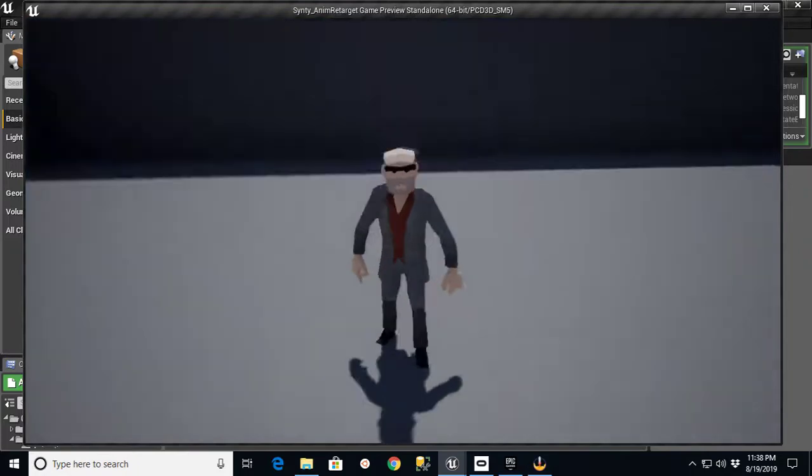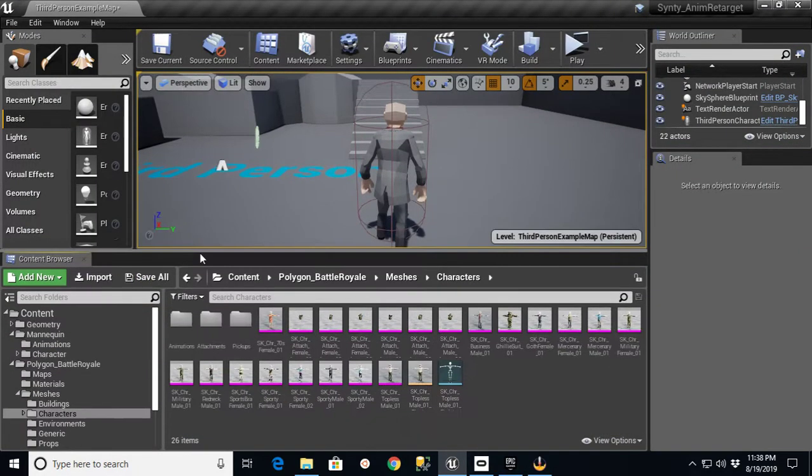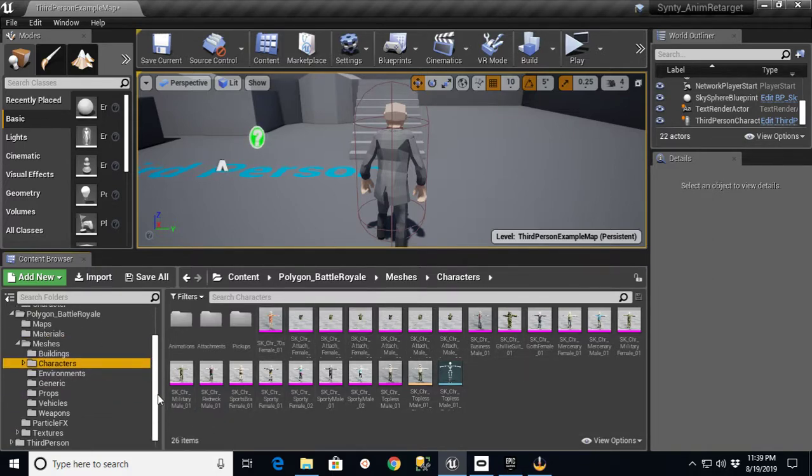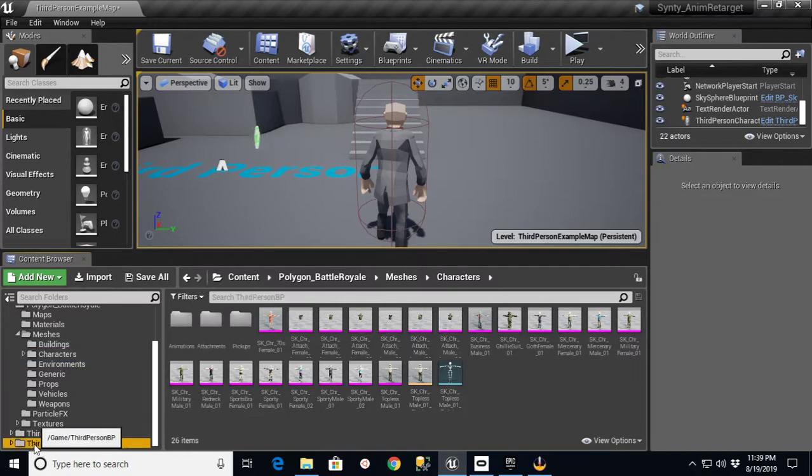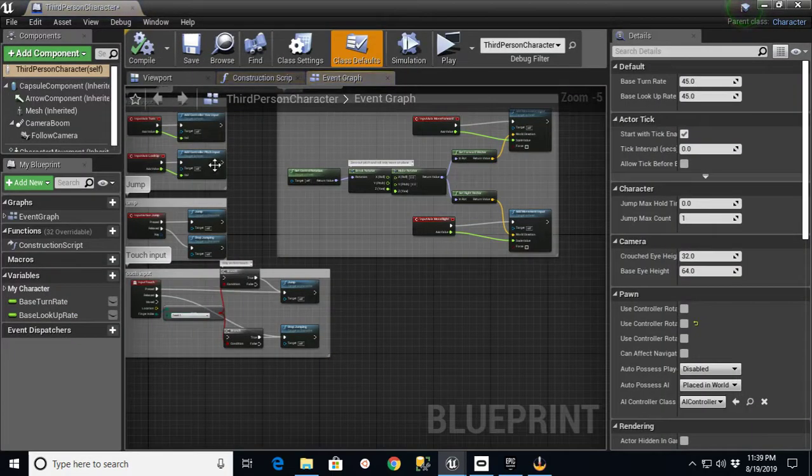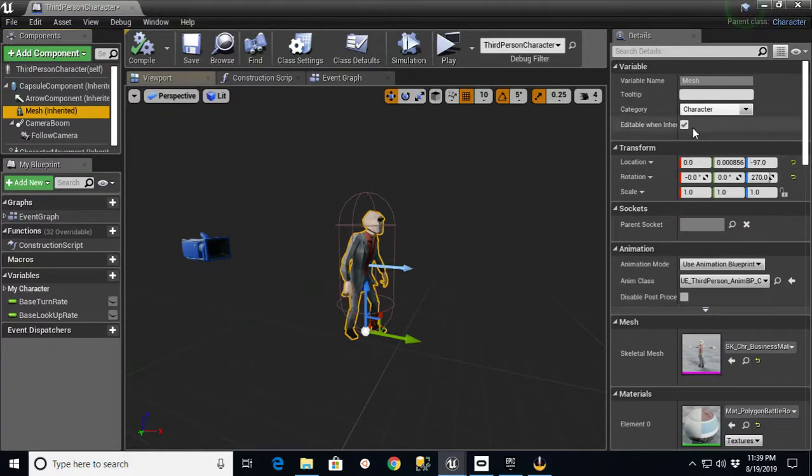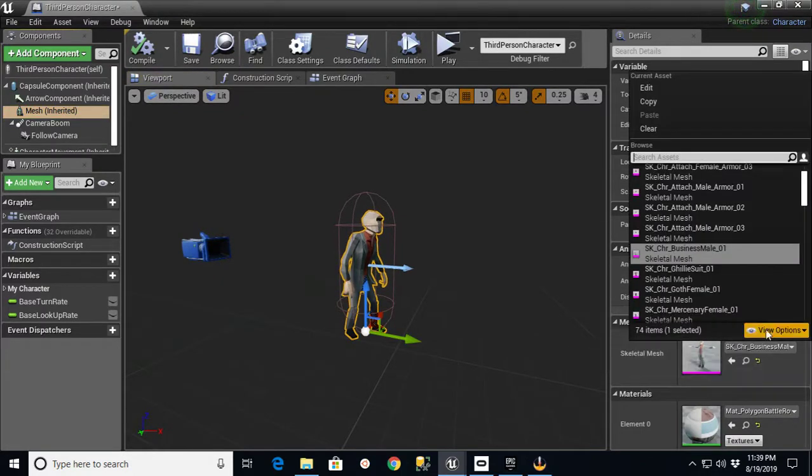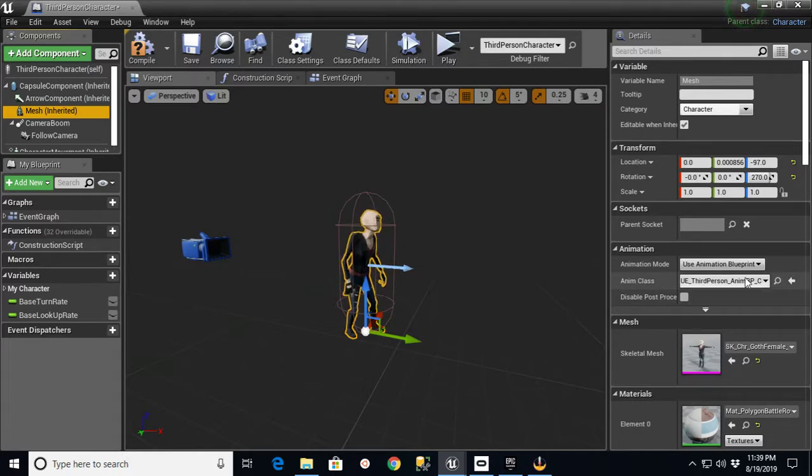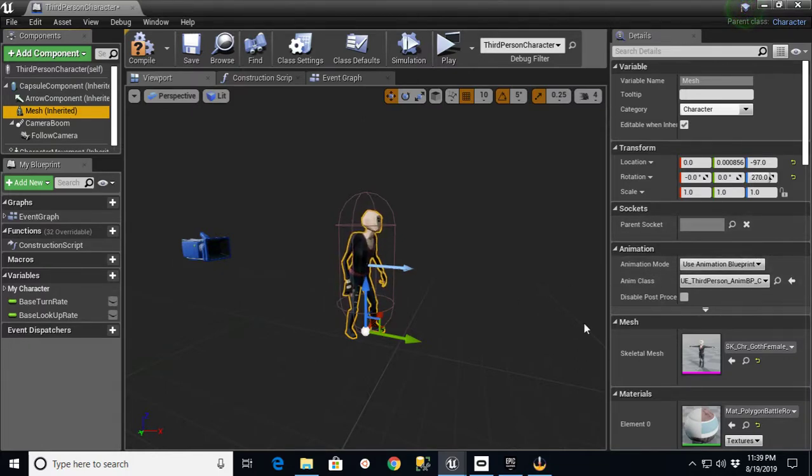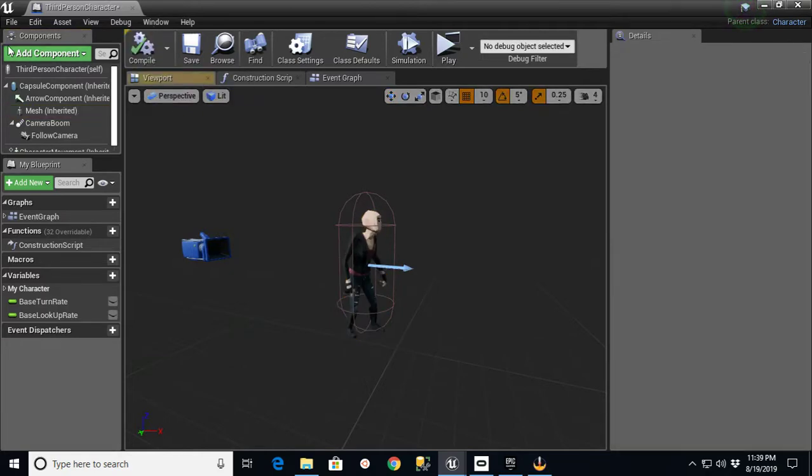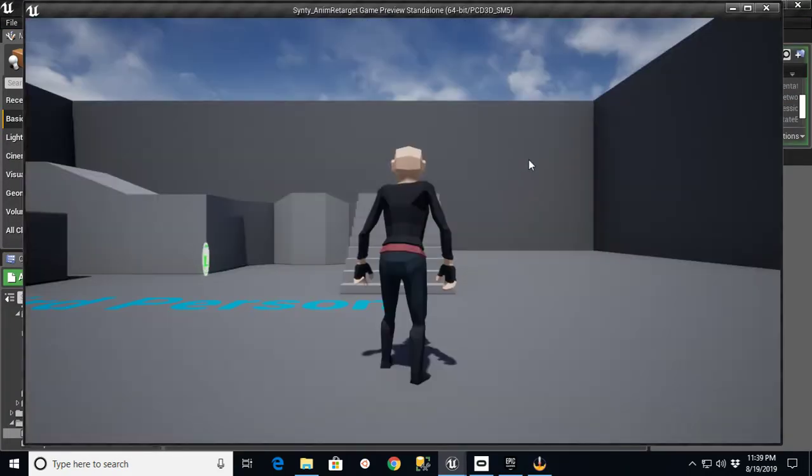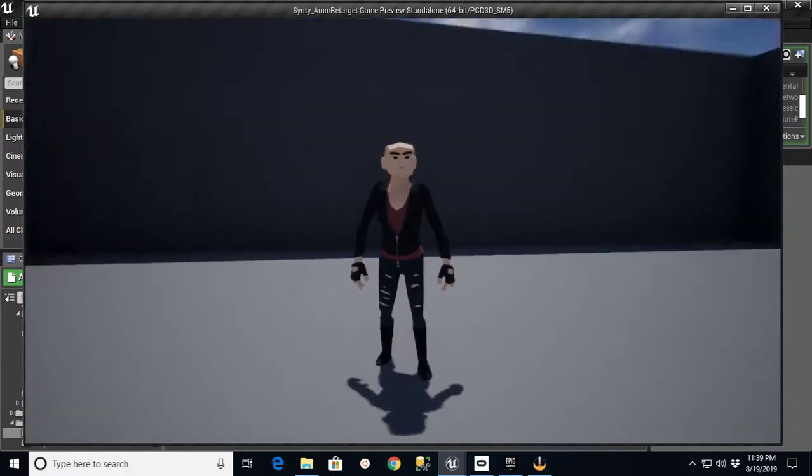Since all those characters use the same skeleton, the beauty of it is now if you want to run around as different types of characters, you just go into your third person blueprint, third person character, go to Viewport Mesh, and you just go over here and pick a new person. Any of these that you pick are still going to share that same UE third person anim BP because every one of the animations that you moved over to it have the same bone mapping and they all share the same skeleton. Compile, save, play, and now we're another character.